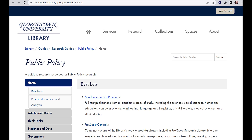The Public Policy Research Guide has more key databases. Remember, you should be looking through two to three, if not more, databases to make sure you have full coverage of your topic area.